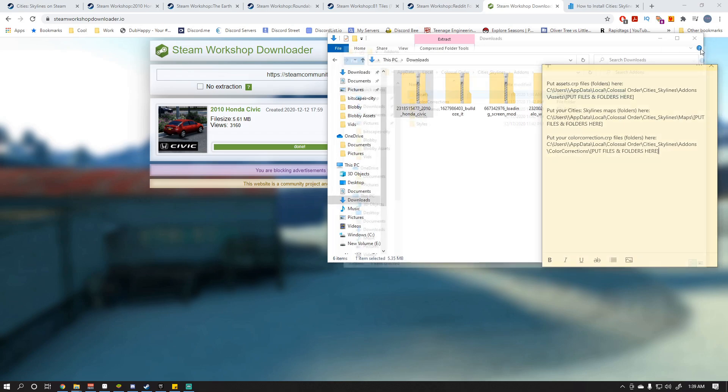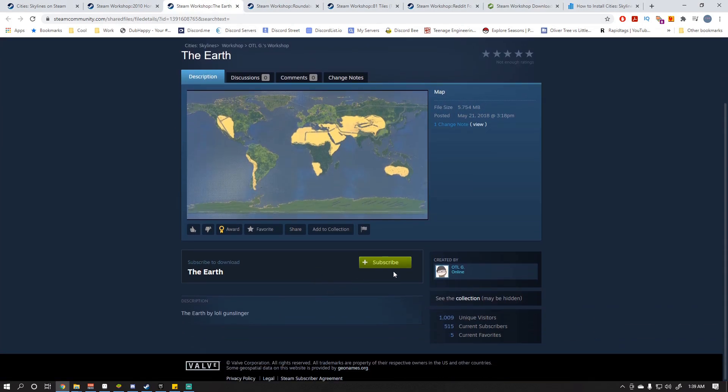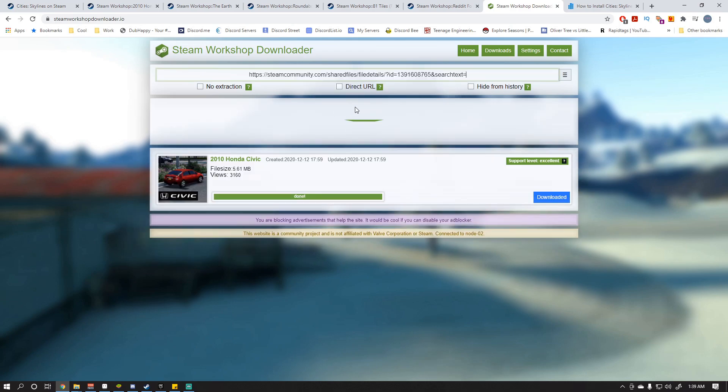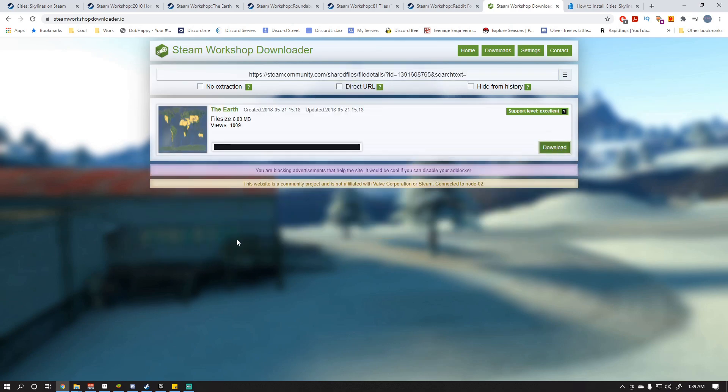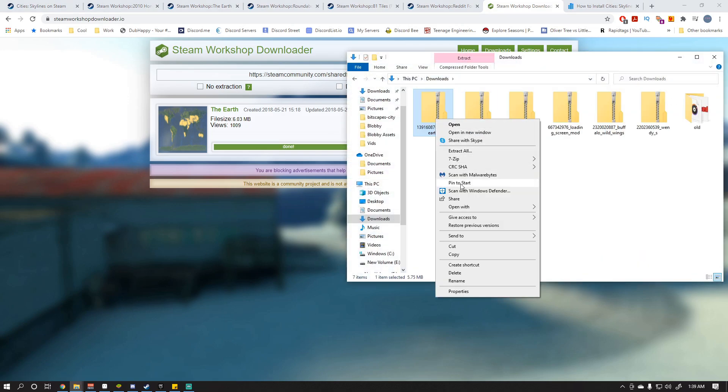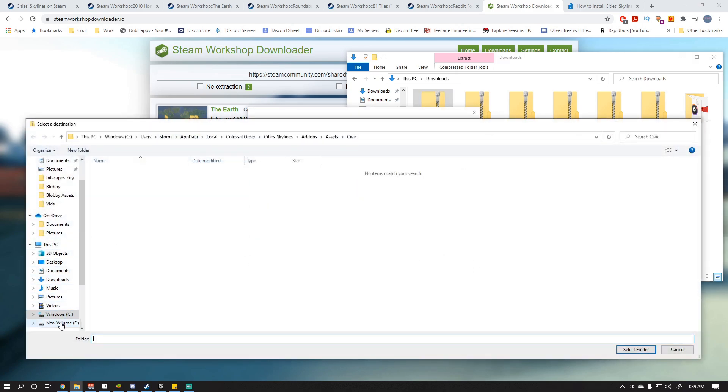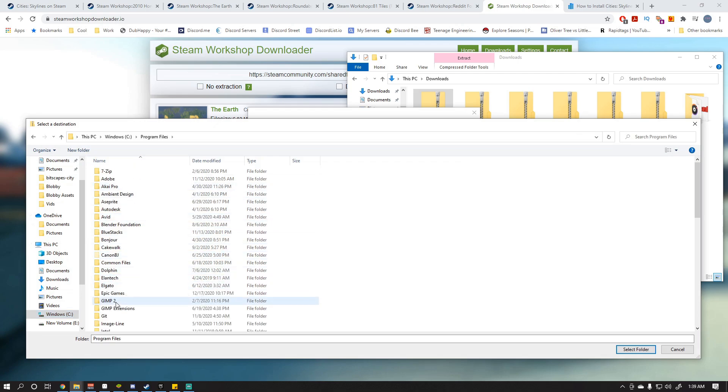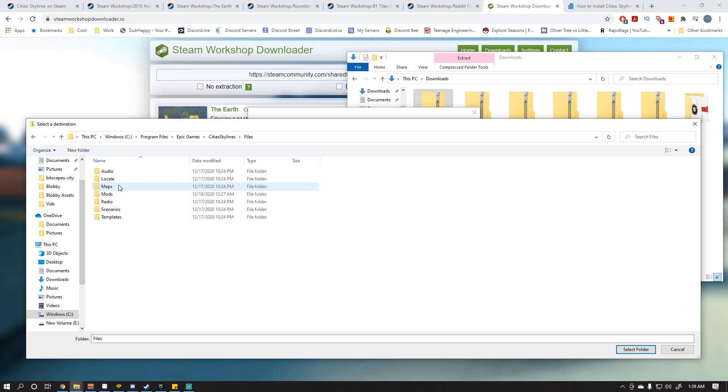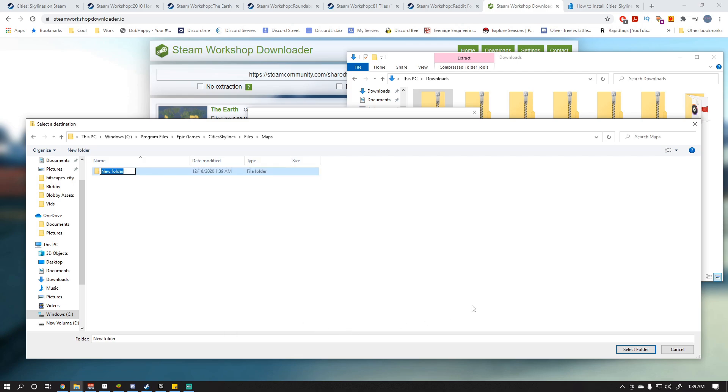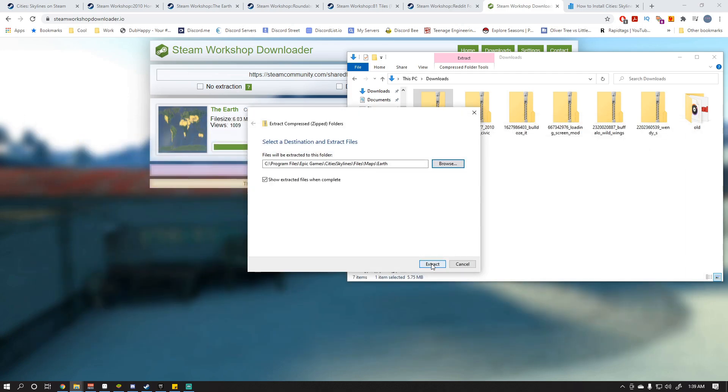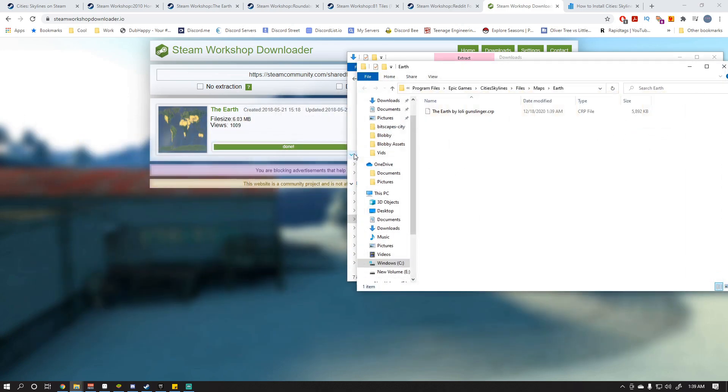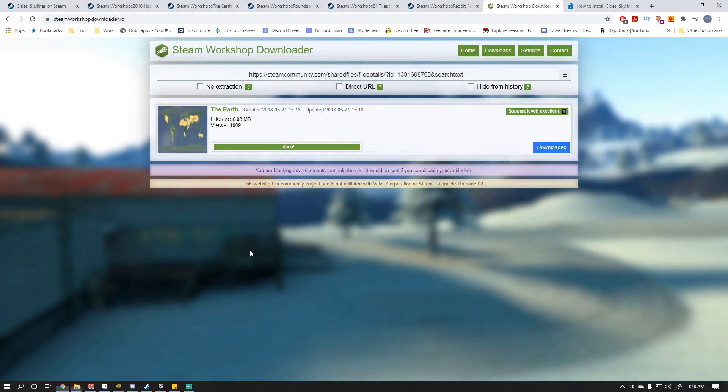And then let's say if we want to download the Earth Map. Let's go ahead and do that. We're going to do the same steps. We're going to put this into the link, paste it, download. And then once it brings it up, we are going to right-click, Extract All. We're going to browse to this directory now. Program Files, Epic Games, we're going to go to City Skylines, Files, Maps. So we want, since this is a map, we're going to make a folder here and we're going to call this Earth. And select that folder, Extract, Continue. You do need administrator permission to do this, so that is very important.